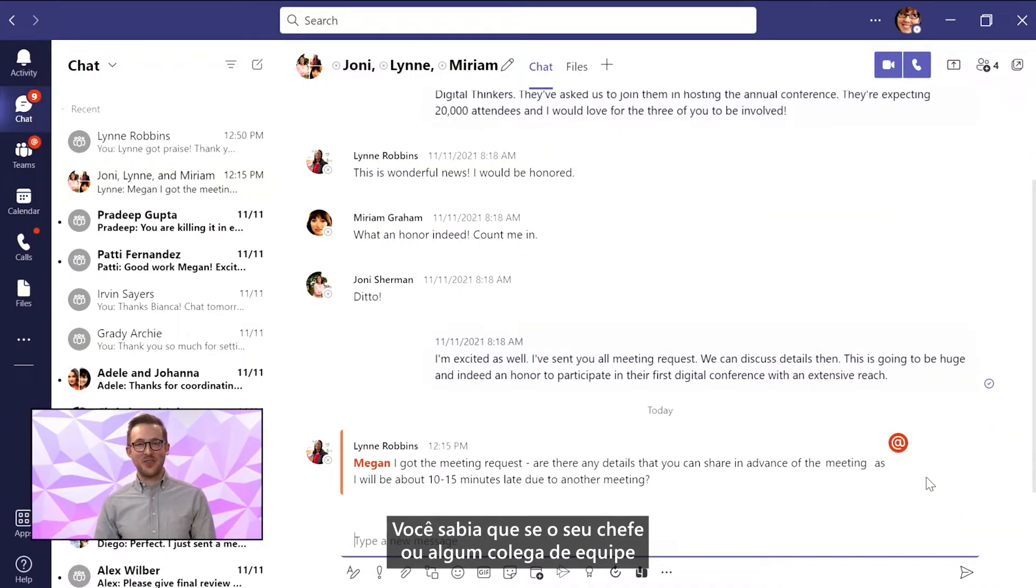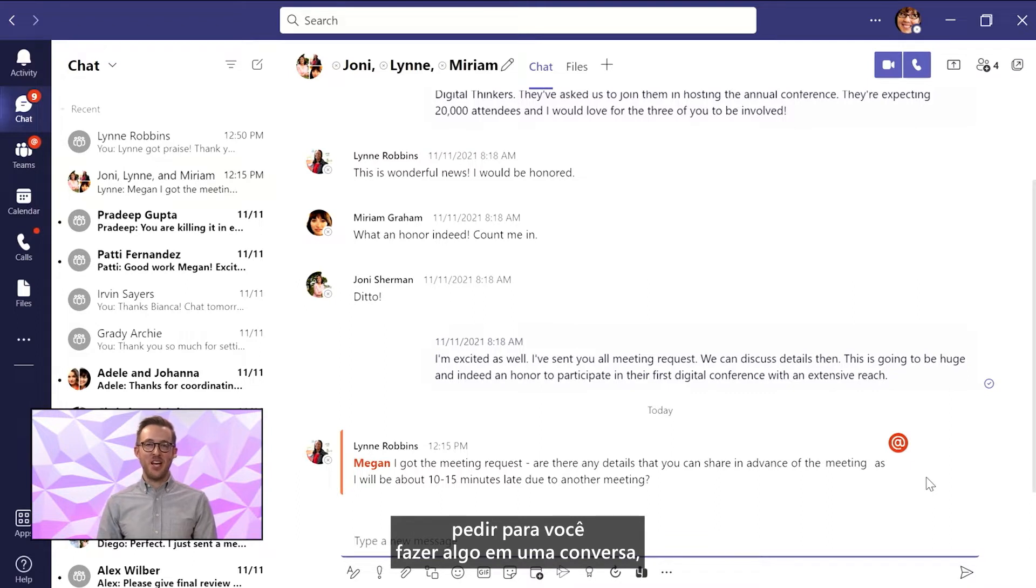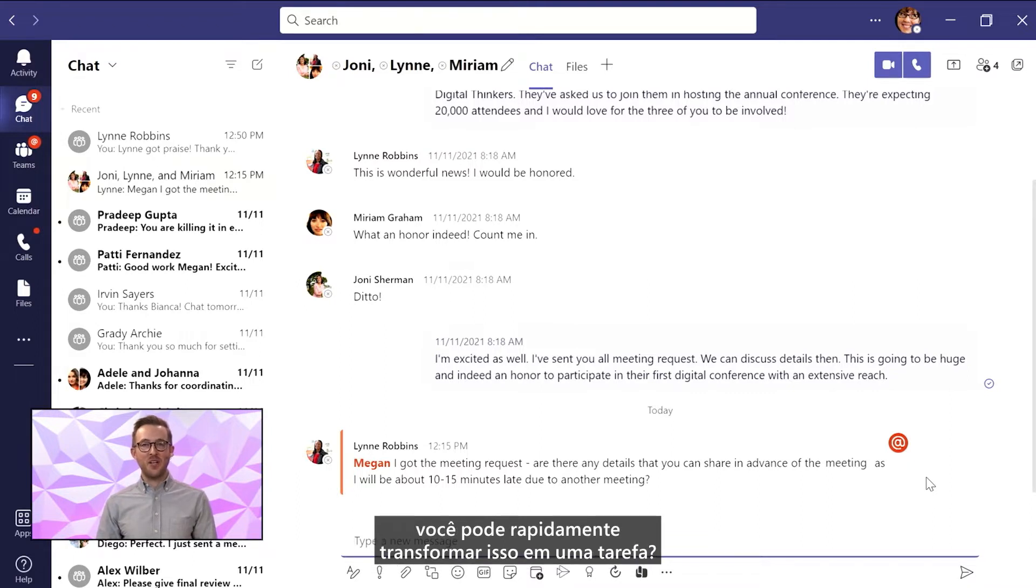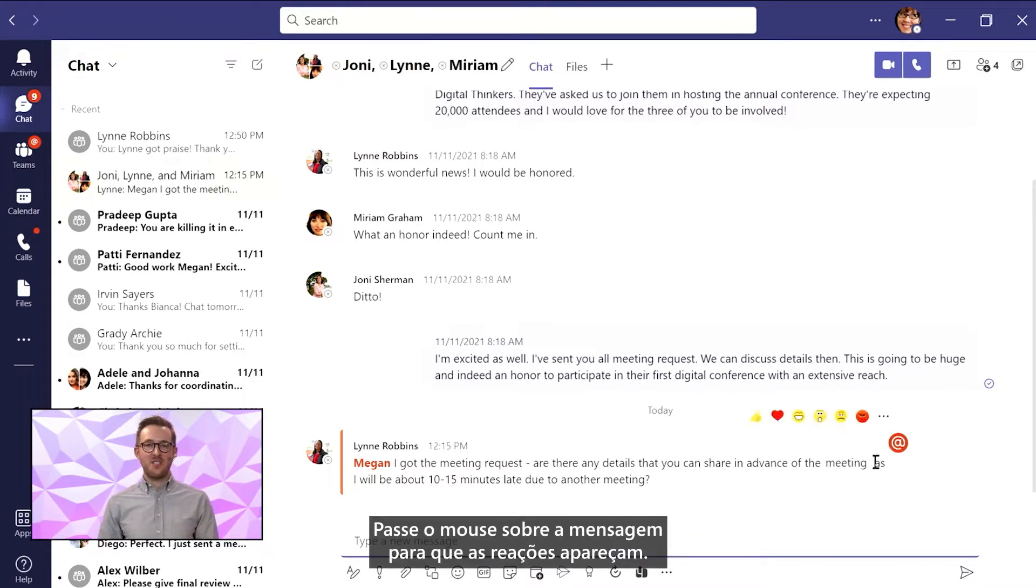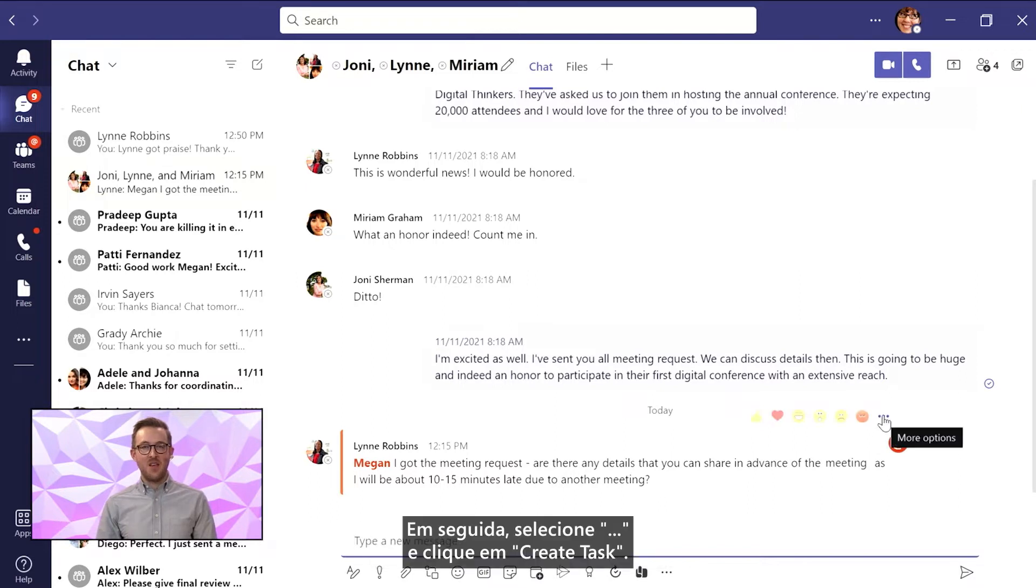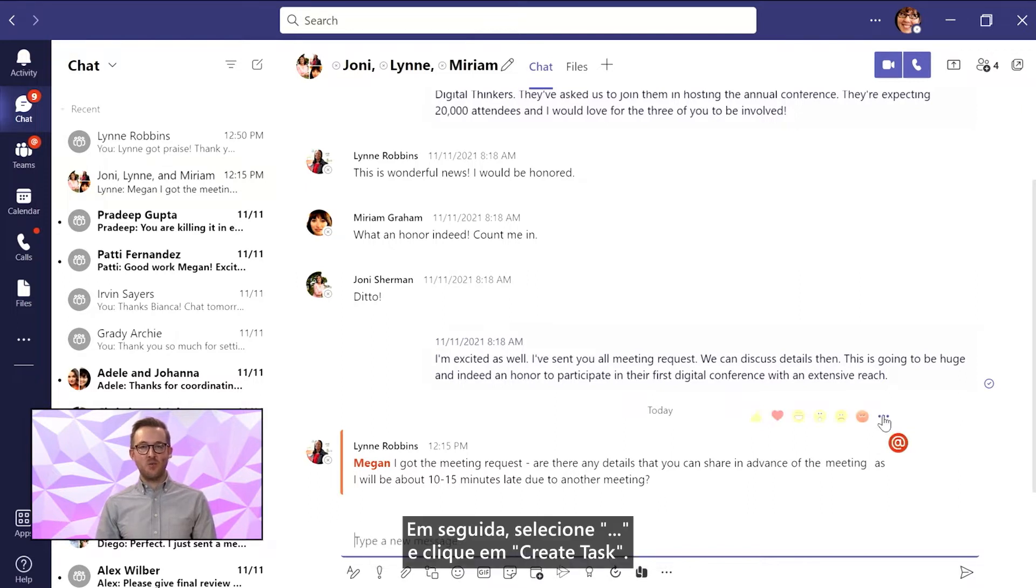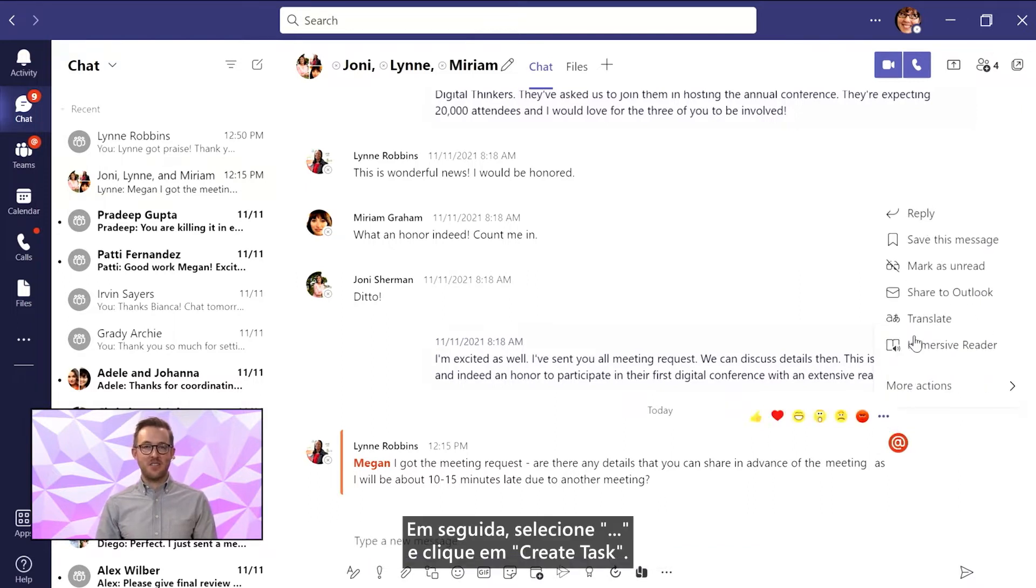Did you know that if your boss or a teammate asks you to do something in a chat, you can quickly turn that into a task? Hover over the message so the reactions appear. Then select the three dots and create task.